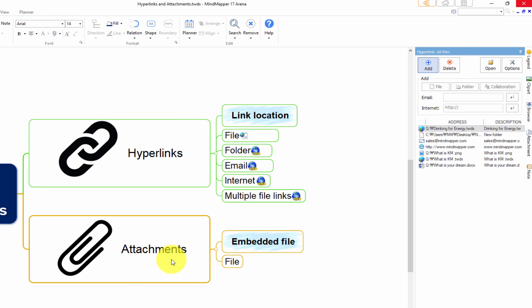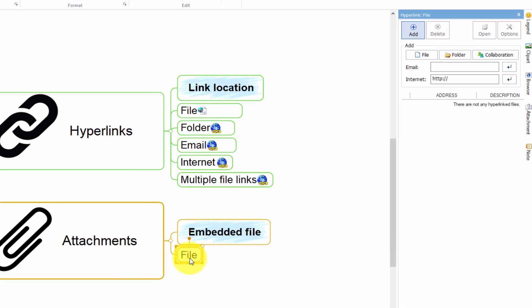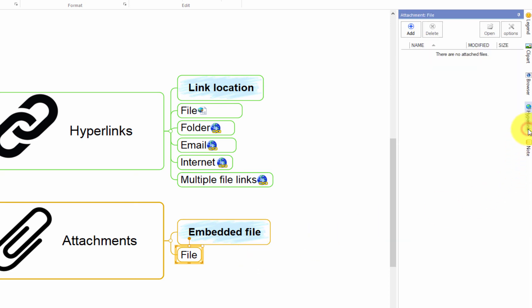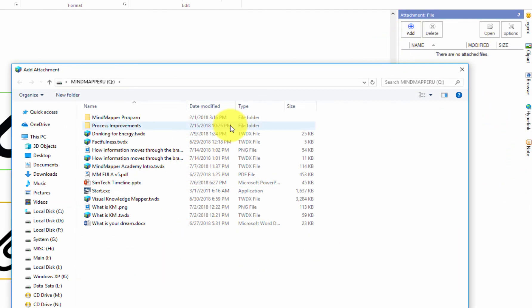select the topic where you want to attach a file. On the right sidebar tab, click Attachment. Click Add and select a file to attach, and then click Open to finish.